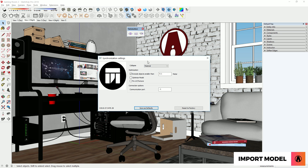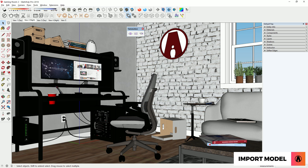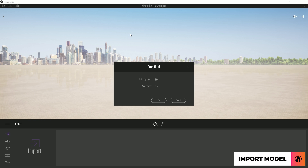First, I will set the Collapse to None. This will be important later in the video. Next, I will uncheck Exclude Objects Smaller Than 0.1m, because if you turn this on, then small geometry in your model will not export correctly to Twinmotion. Once you are ready, click the Sync to Twinmotion button to export the model to Twinmotion.